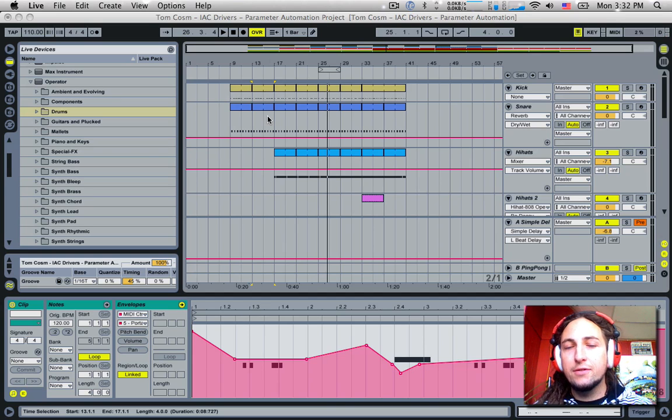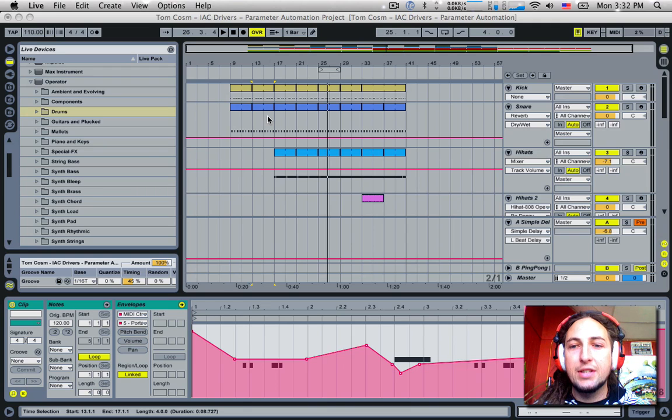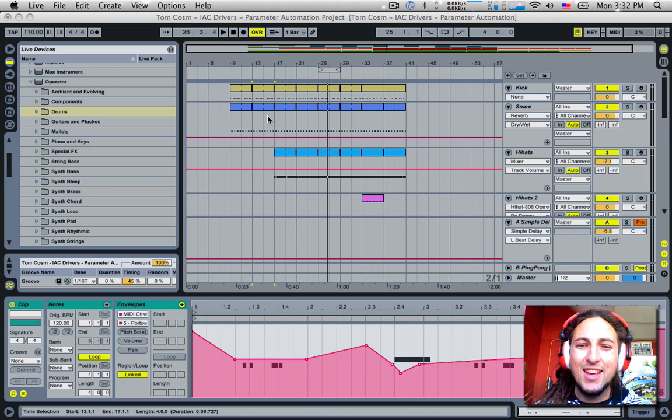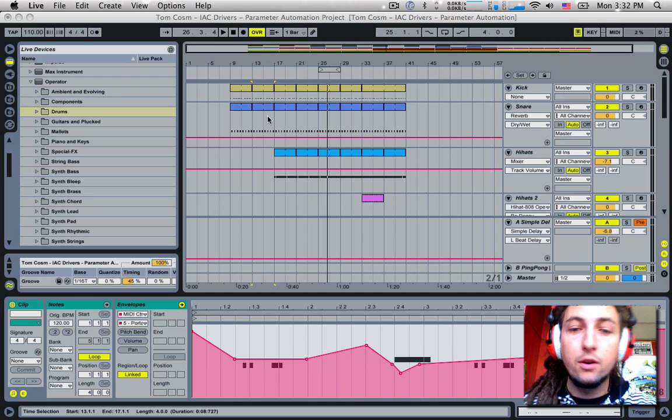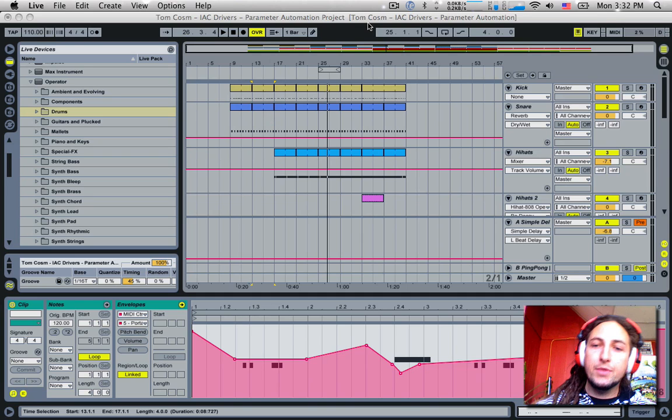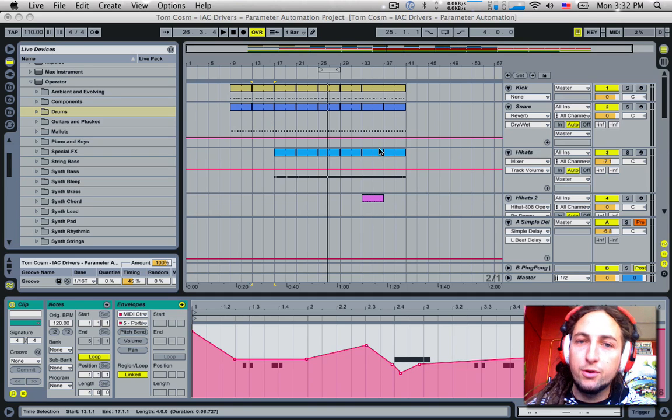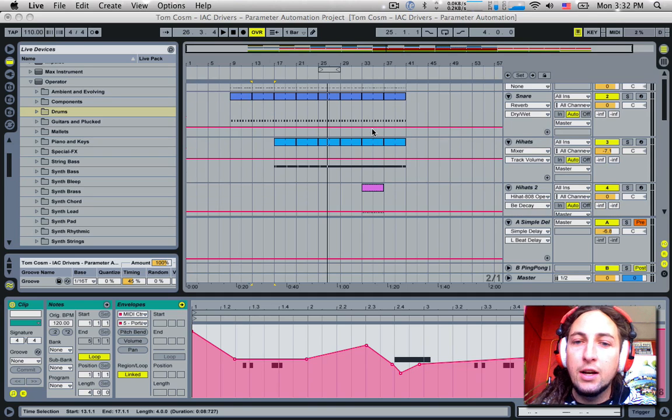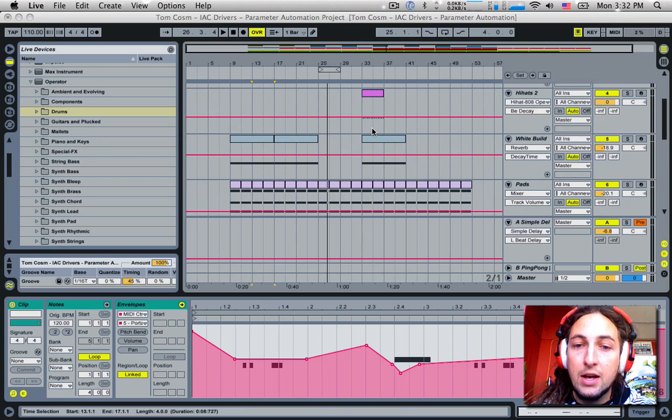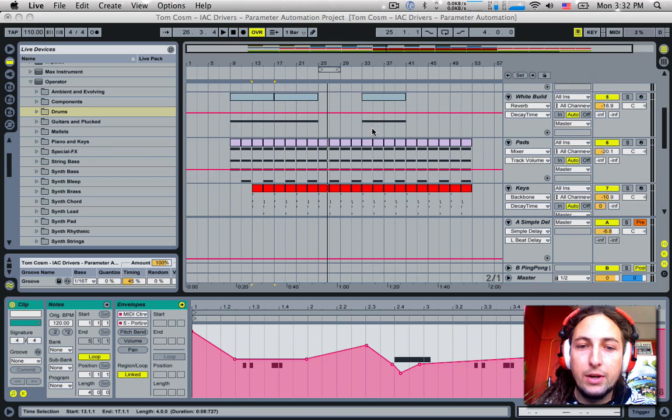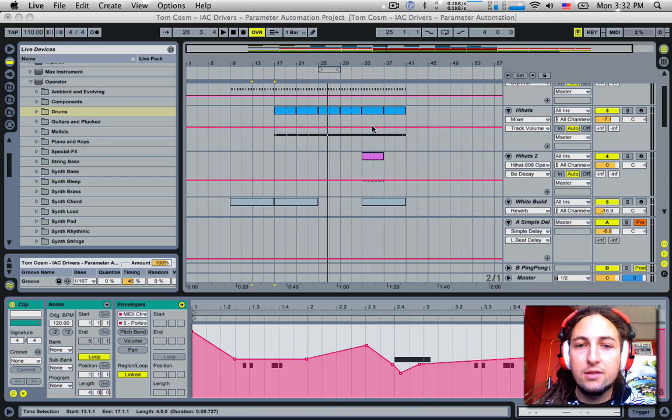using a trigger MIDI clip to actually trigger parameters and automate various aspects of Live. Now again, you can do this within Live obviously using parameter automation and whatnot, but this is just an alternative method to hopefully spark some ideas and show you a new interesting way of doing it.